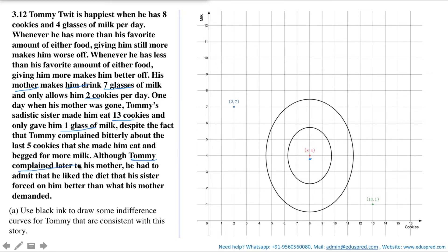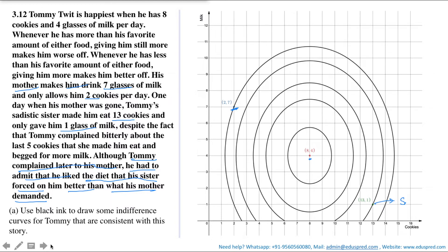Tommy had to admit he liked the diet his sister forced on him better than what his mother demanded. That means the sister's combination (13, 1) should lie closer to the bliss point than the mother's combination (2, 7). Drawing the indifference curves through each point confirms this: the indifference curve through (13, 1) is closer to the bliss point than the one through (2, 7), validating Tommy's preferences.